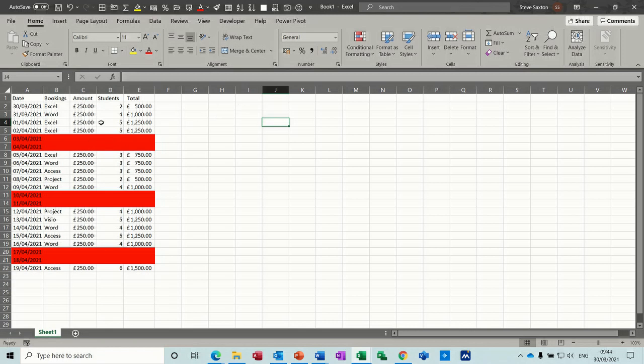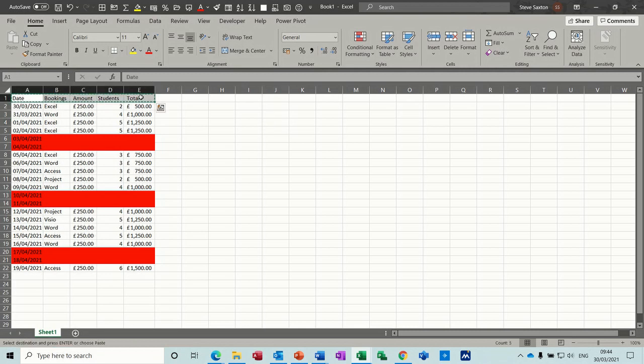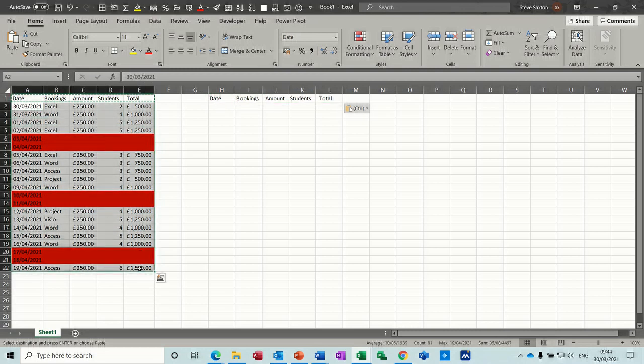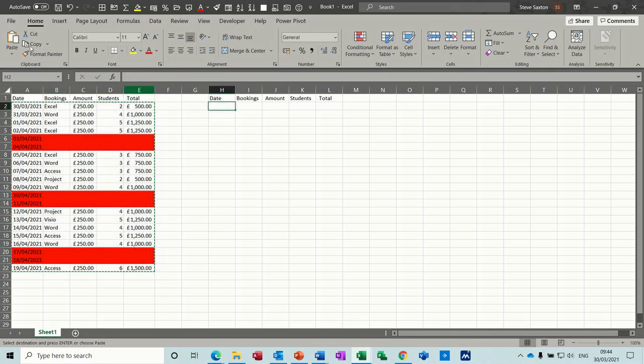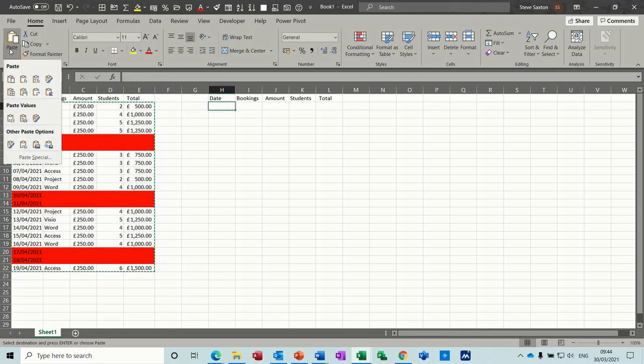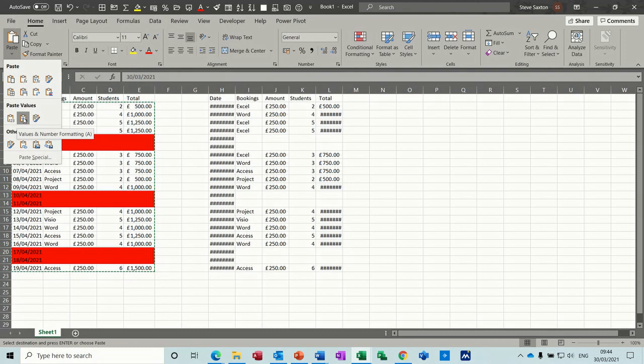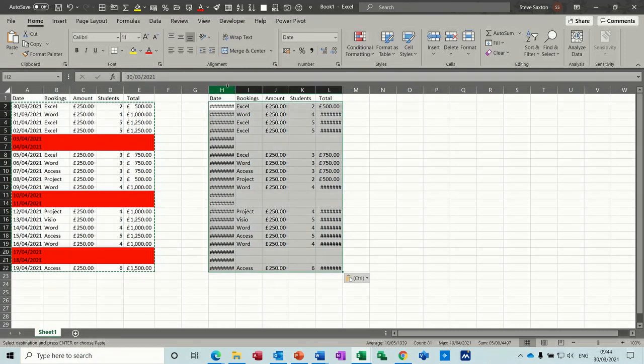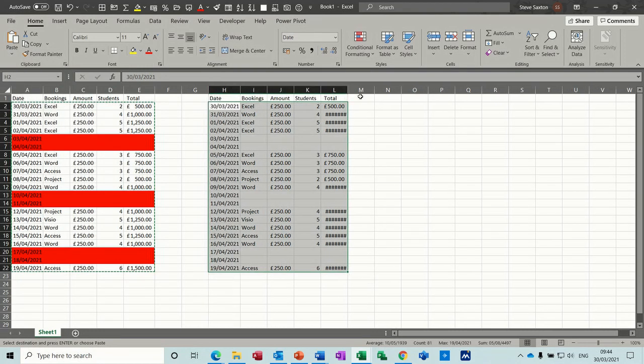So what I'm going to do is just recreate this on this side of the screen. So I'll just copy the titles like so and I'll just grab some of the data. I'll copy all of the data and just paste it without these values. Like so. So I haven't got the conditional formatting.